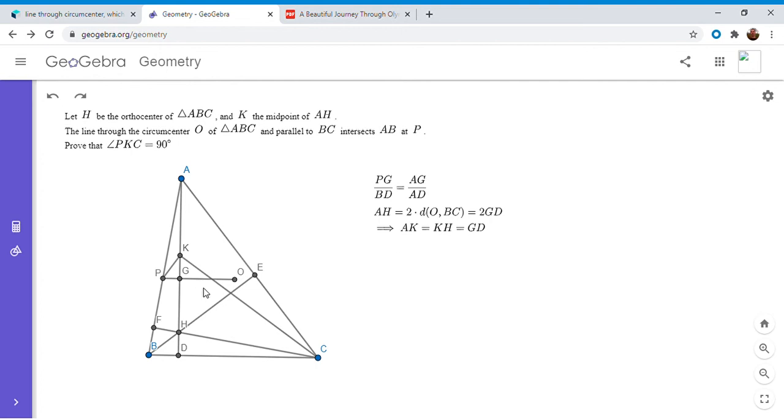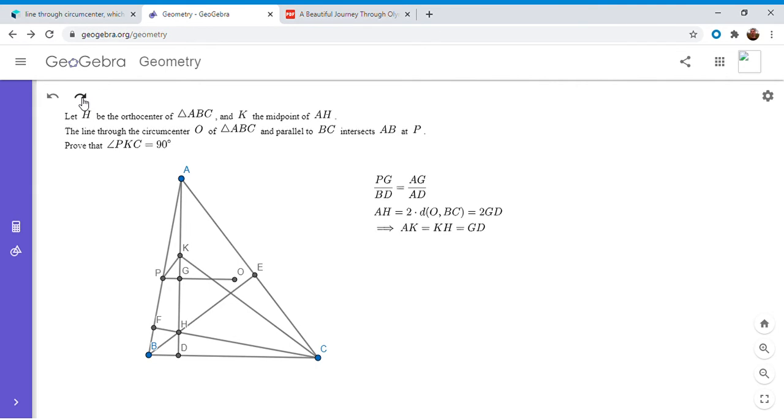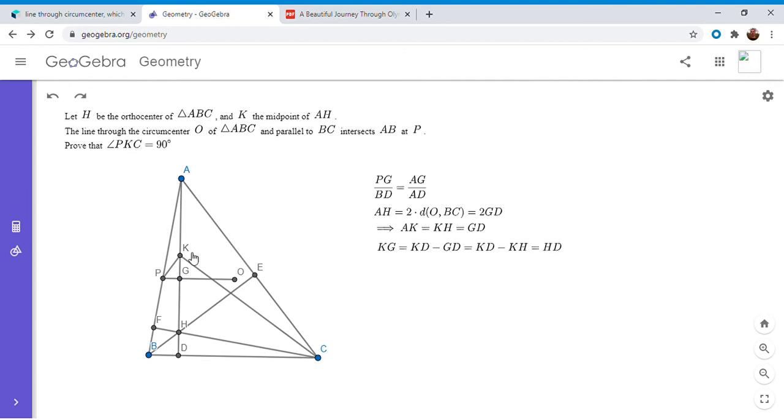But like I said, K is the midpoint of AH. So this means that AK and KH have to both be equal to GD if you divide by 2 there. So we've computed AK and KH. Now we want to figure out what is GK, because in the ratios I mentioned in the beginning, we wanted to find PG over GK. And we can do that as follows. So KG equals KD minus GD, but GD is equal to KH like I just said. So KD minus GD is KD minus KH, which is just HD.